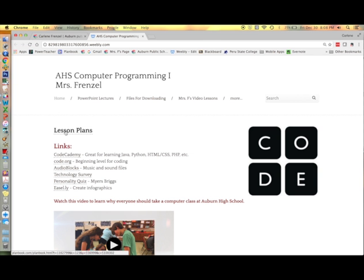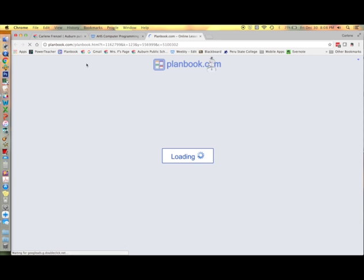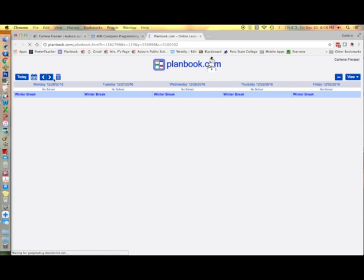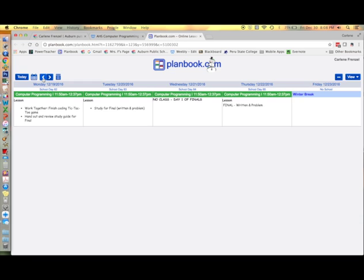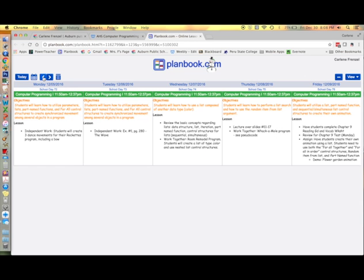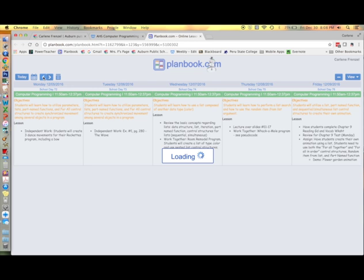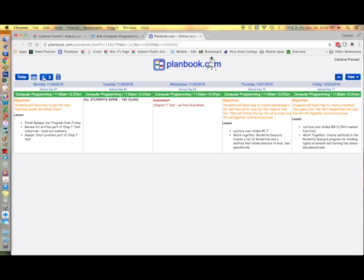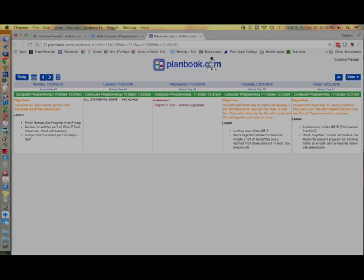So this is what it looks like when you're done. Obviously we're on Christmas break here and I'm scrolling back through prior lessons. Thanks for watching.